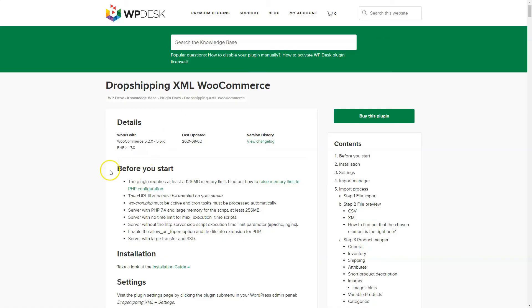Check requirements for the plugin and server configuration. That will ensure the fluent imports and updates of products in your store.